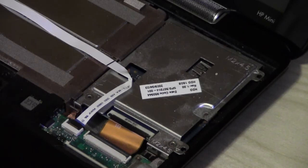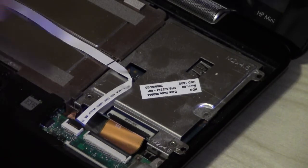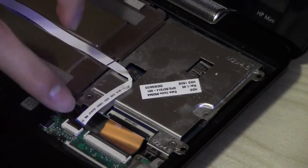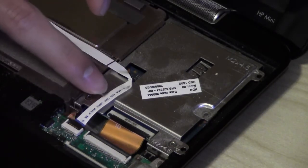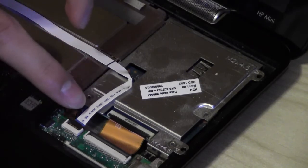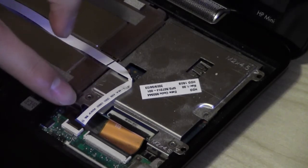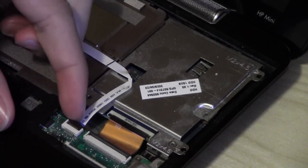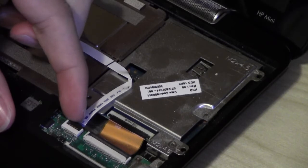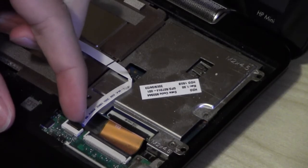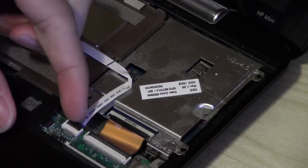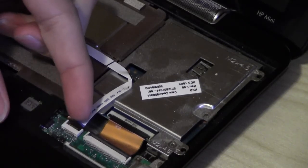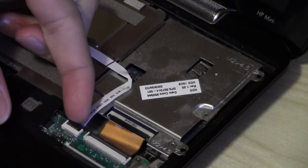So the first thing we need to do is take out the USB board connector, and that's this white cable here. That uses a ZIF or zero insertion force connector, so you grab the little black tab and flick it up with your fingernail.